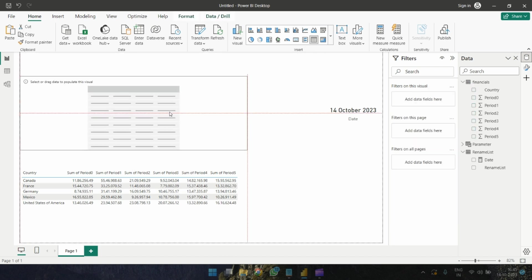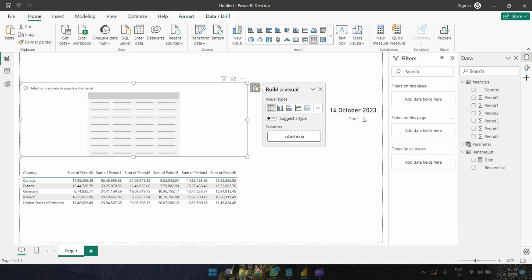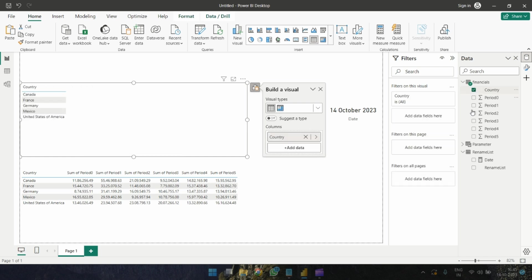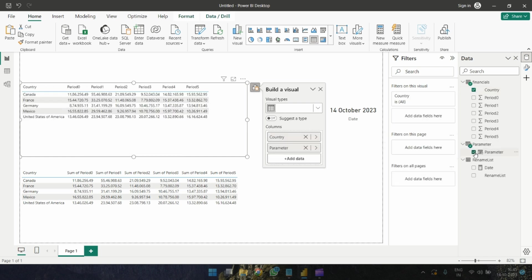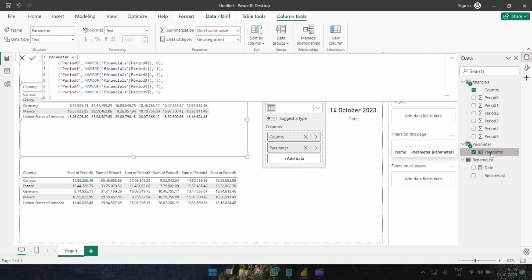In this new table we are using the parameter — adding Country and also adding the parameter field. Now let's play with the parameter.